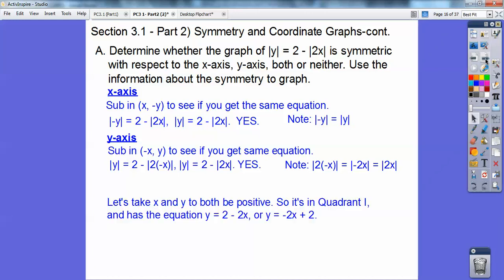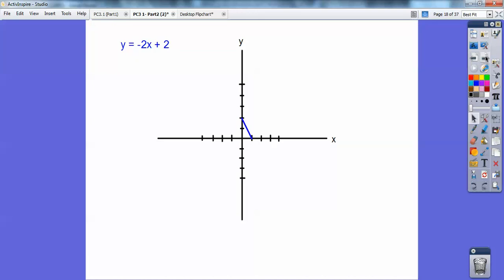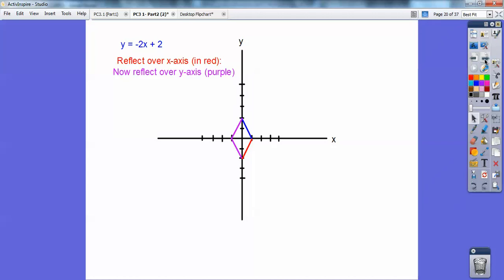So let's go ahead and graph those guys right here. When it's in quadrant one, you can disregard the absolute value stuff because everything's positive. When it's in quadrant one, you get y equals 2 minus 2x, or in y equals mx plus b form: y equals negative 2x plus 2. I'm going to graph that — plus 2 is right there, then use your slope: down 2 to the right one. There it is in quadrant one. Now I'm going to use my symmetry — reflect it over the x-axis right there, then reflect that over the y-axis, and there it is graphed right there. That's pretty cool stuff.